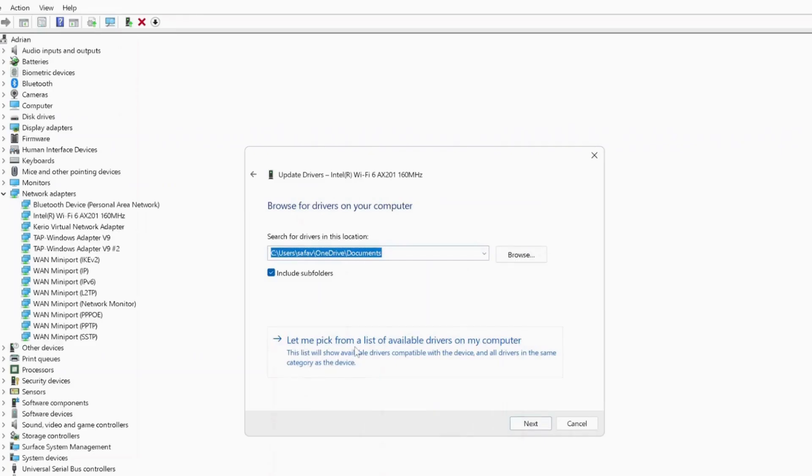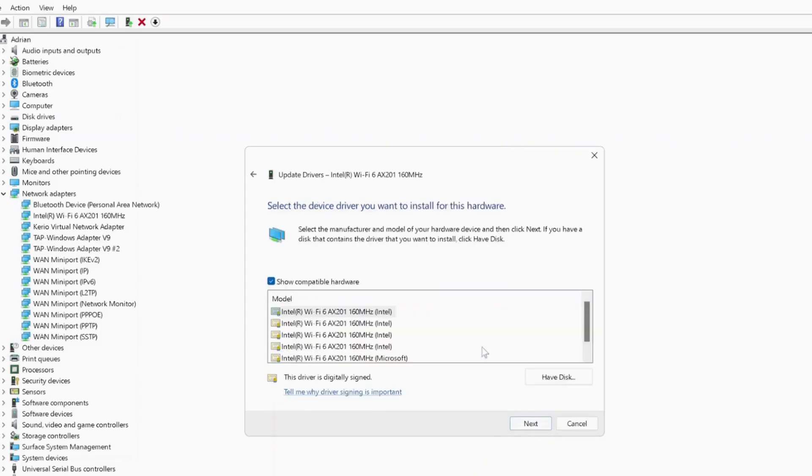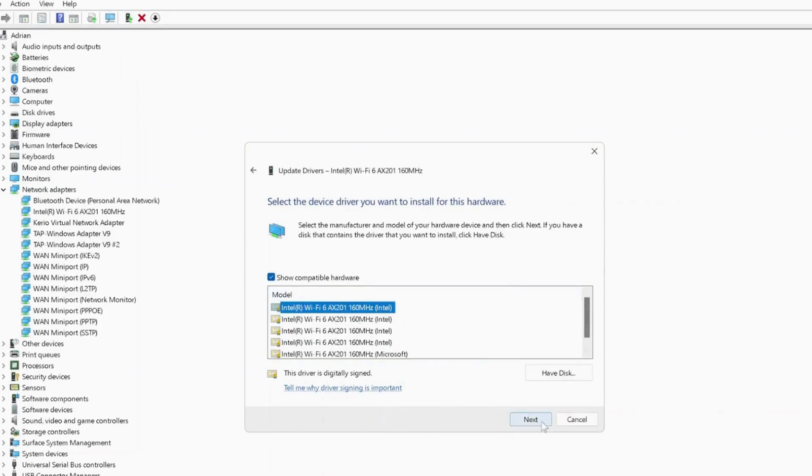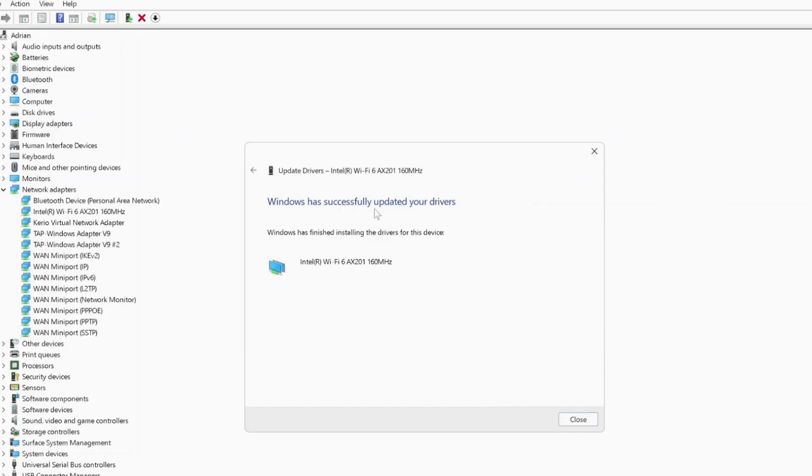In here you need to select the second option: browse my computer for drivers. Then the next option will be let me pick from a list of available drivers on my computer. In here you can select your Wi-Fi driver. Once you found your Wi-Fi driver and you select it, just click next and wait for it to get updated. Once it's updated successfully, check to see if your Wi-Fi is working fine.